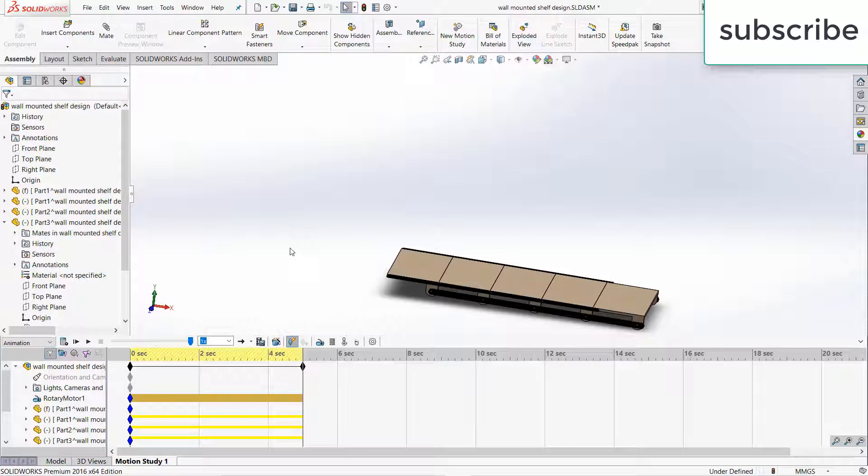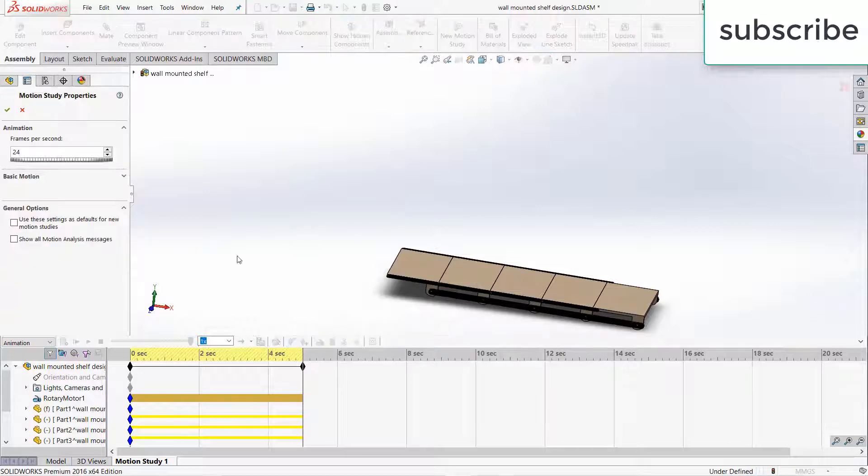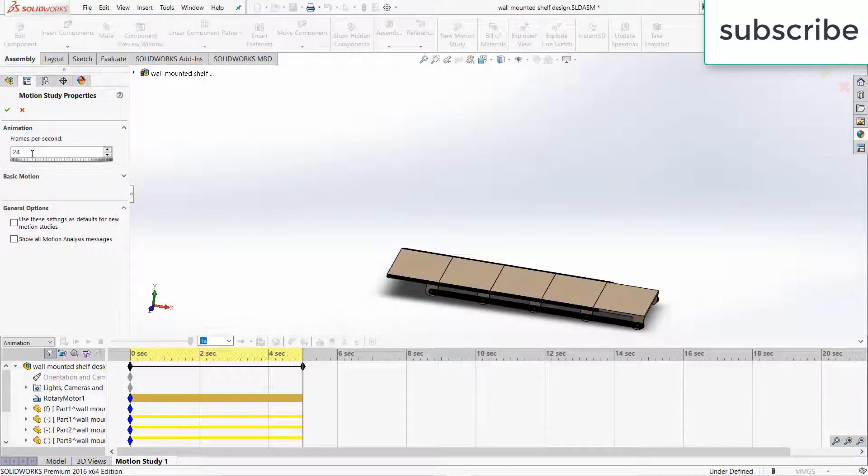Now before I proceed, make sure that you click on the motion study properties and increase the FPS as per your requirement. Here the FPS is 24 per second.